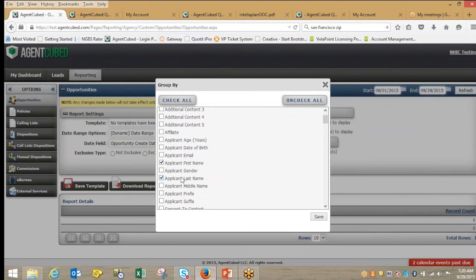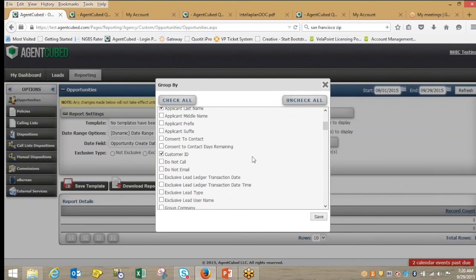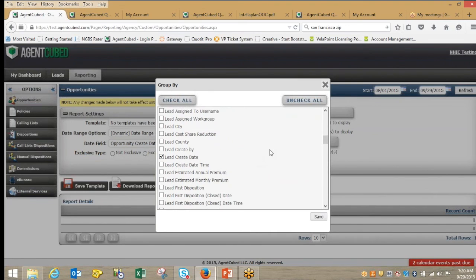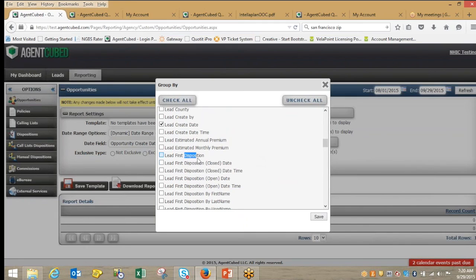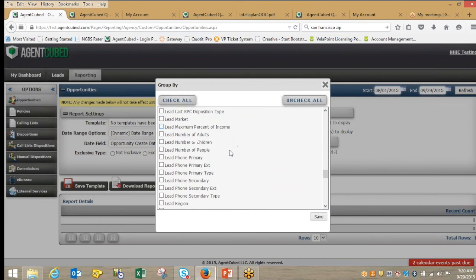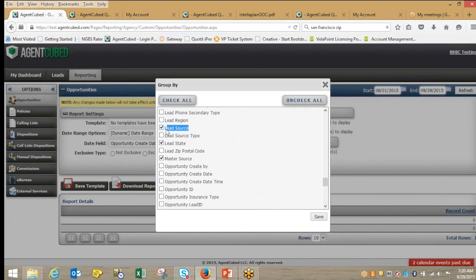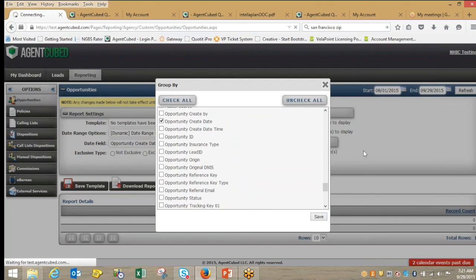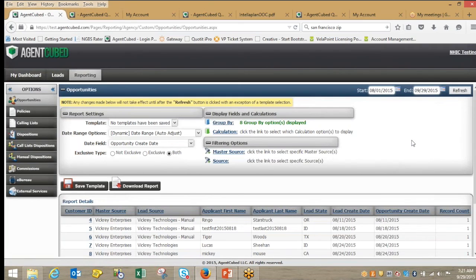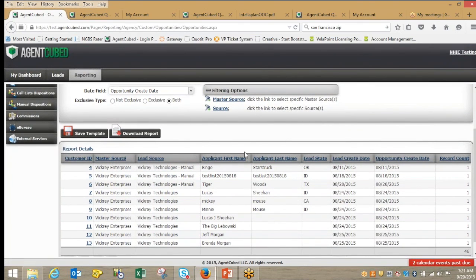Key fields include the client's first name, last name, customer ID, when the lead was created, and a whole listing of dispositions — dispositions being how you exit out of a lead record, whether you presented a sale, whether they were interested, whether you left a voicemail, what type of activity took place. You can filter by the state you're doing business in, and by different lead sources — a referral source, a partner, or a place you purchased leads from — so you can see how specific leads are performing and invest your money and time as effectively as possible. All that information is available in a downloadable report.